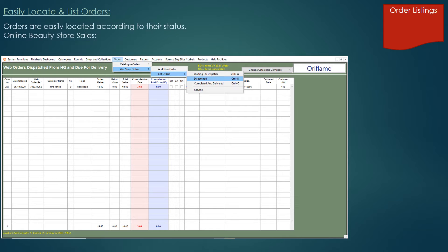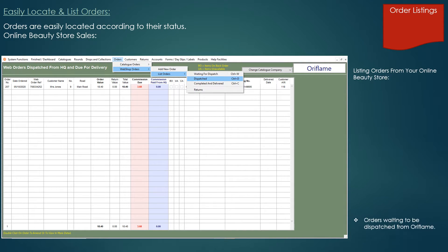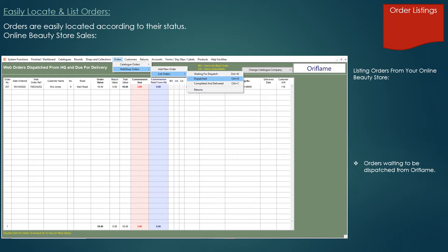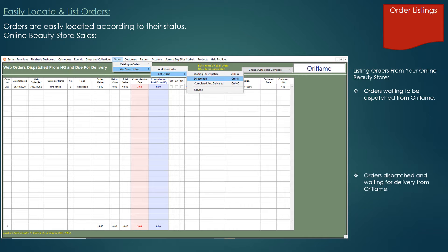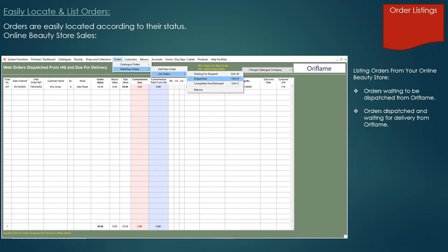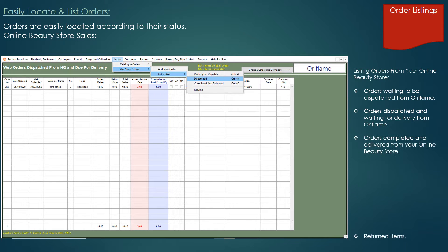In a similar way, you can list orders received from your Oriflame online beauty store or Betterware webshop. This gives you the option to list orders waiting to be dispatched by HQ and orders that you have noted as dispatched by HQ with a tracking note number. And finally, a listing of all orders recorded as delivered to the customer.